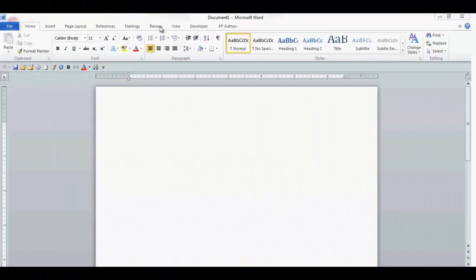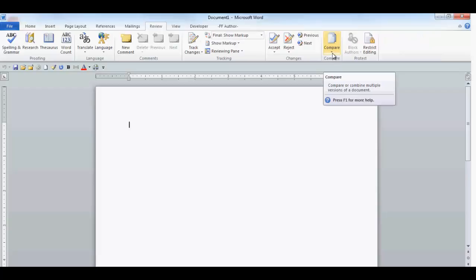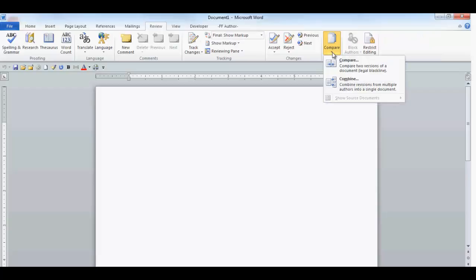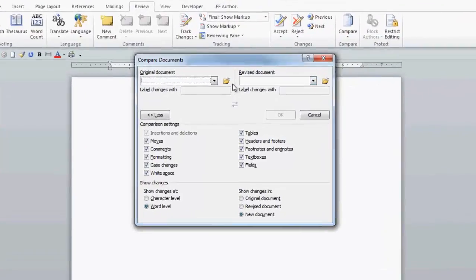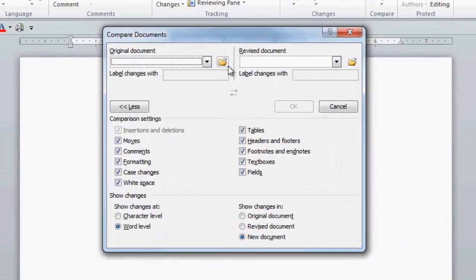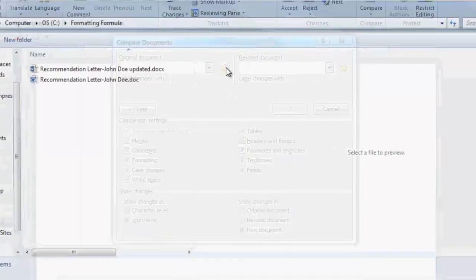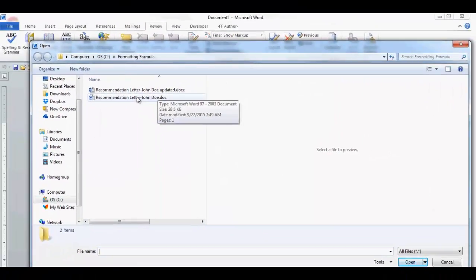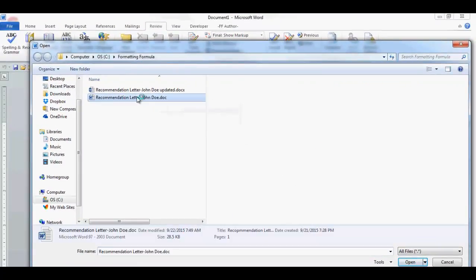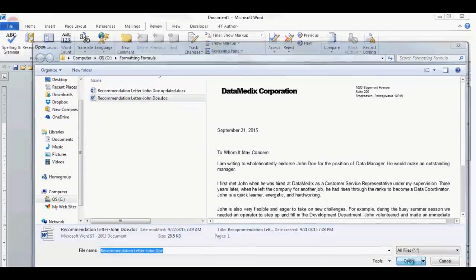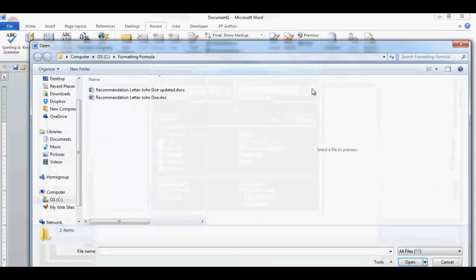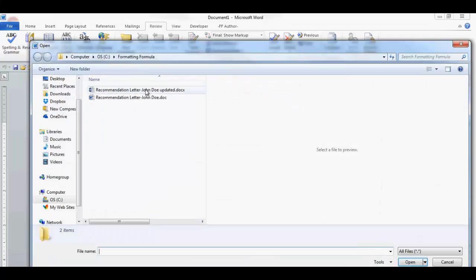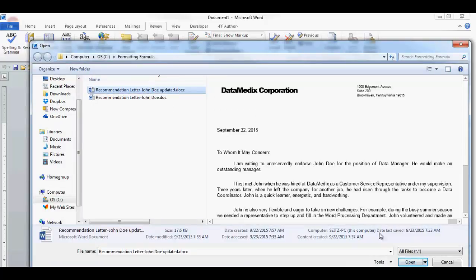Go to the Review tab and in the Compare group, select Compare. In the drop-down, select Compare. The Compare Documents dialog box is displayed. In the Original Document field, click the folder and navigate to your original document and select Open. In the Revised Document, click the folder, navigate to your updated document and select Open.